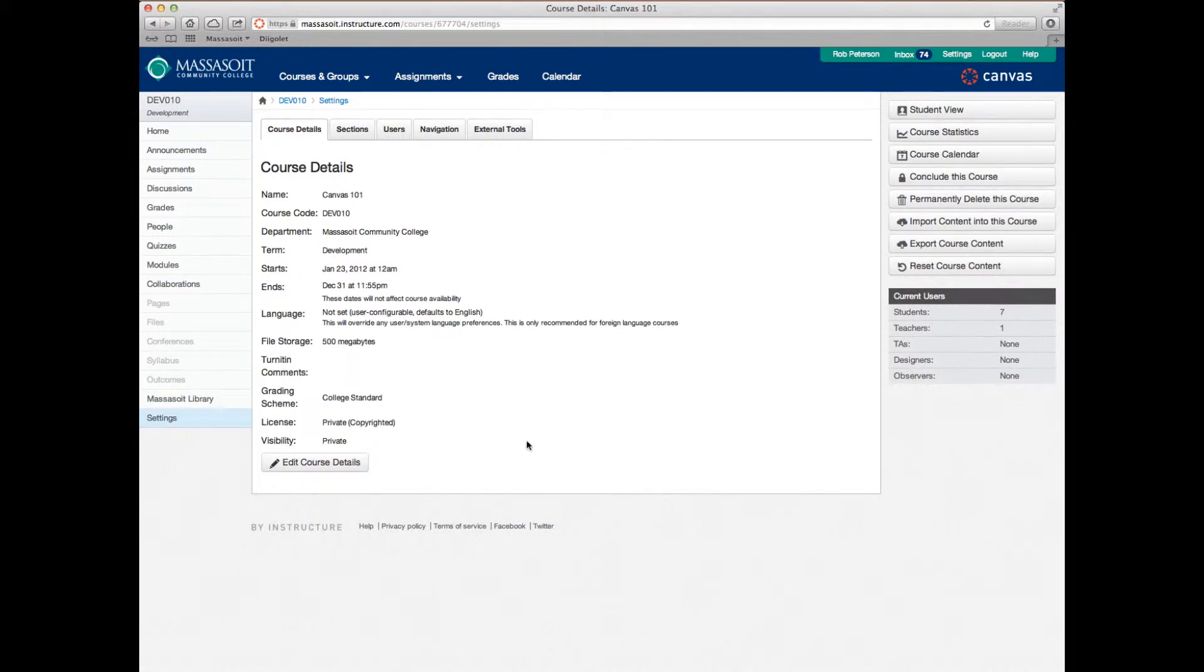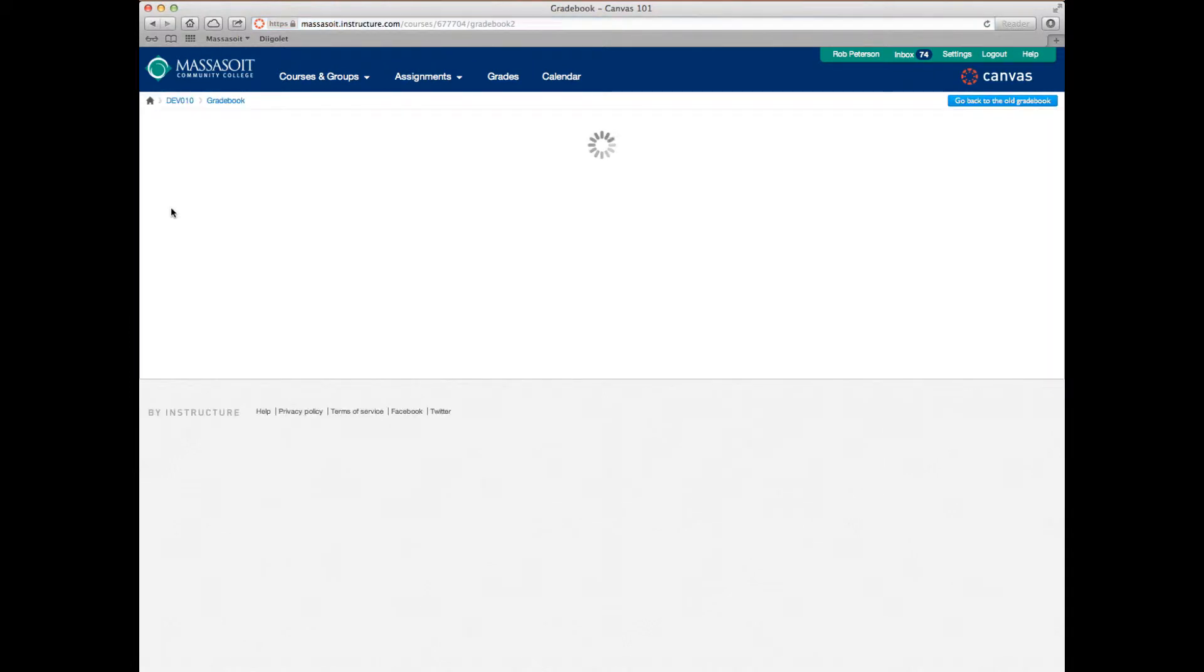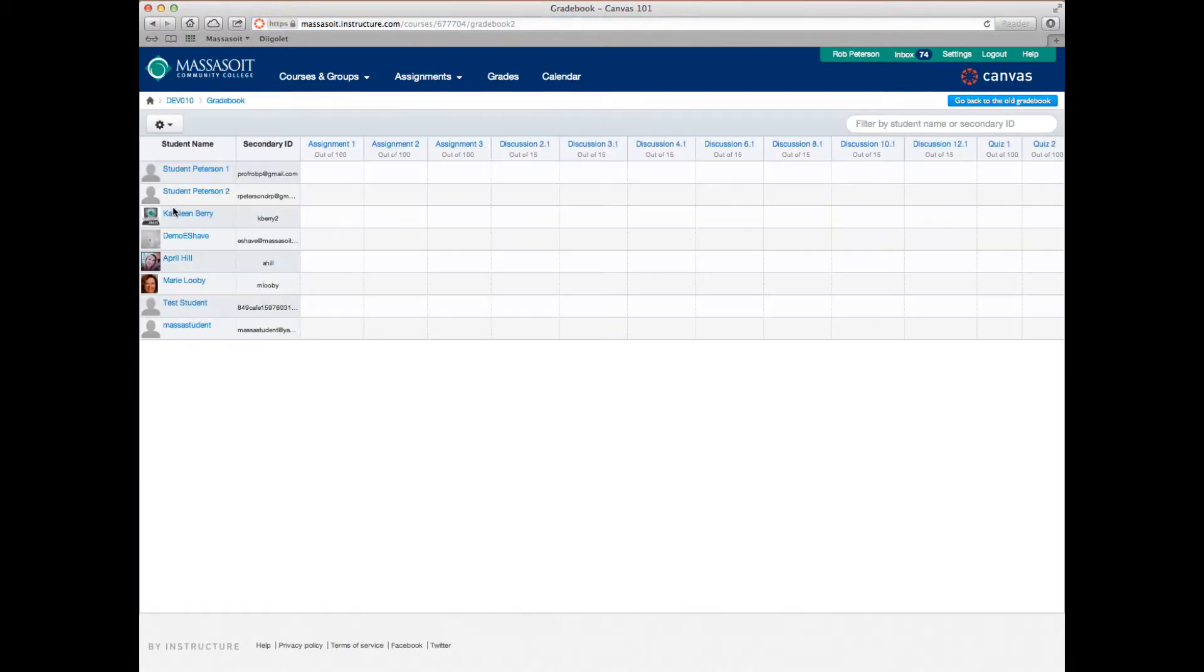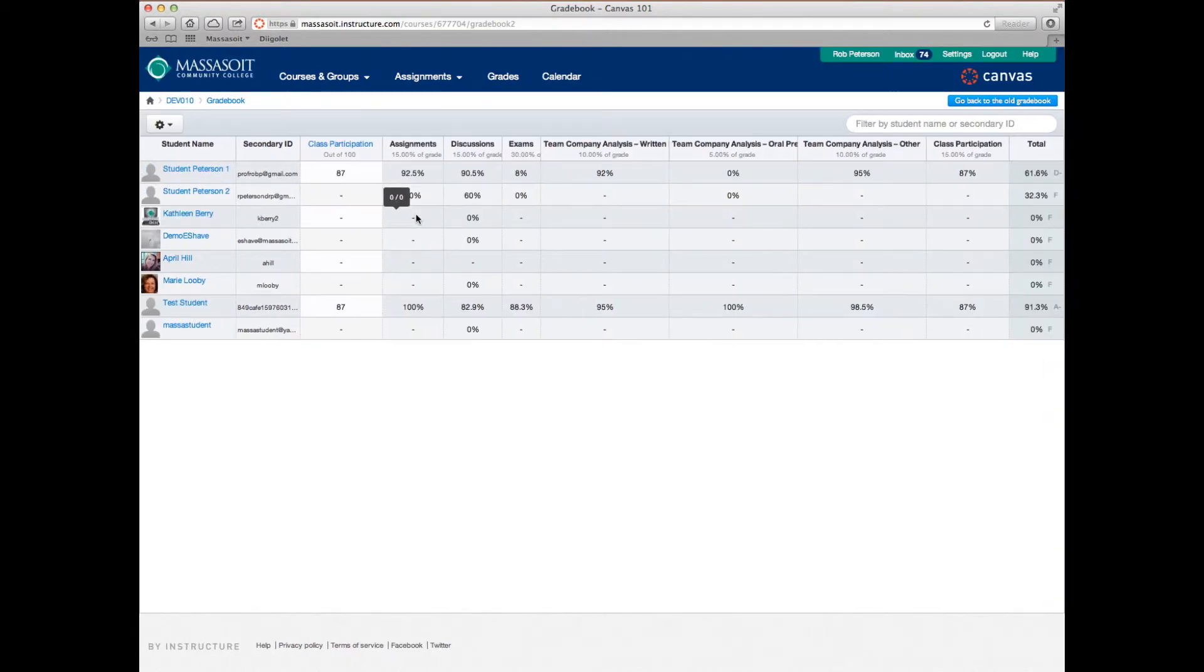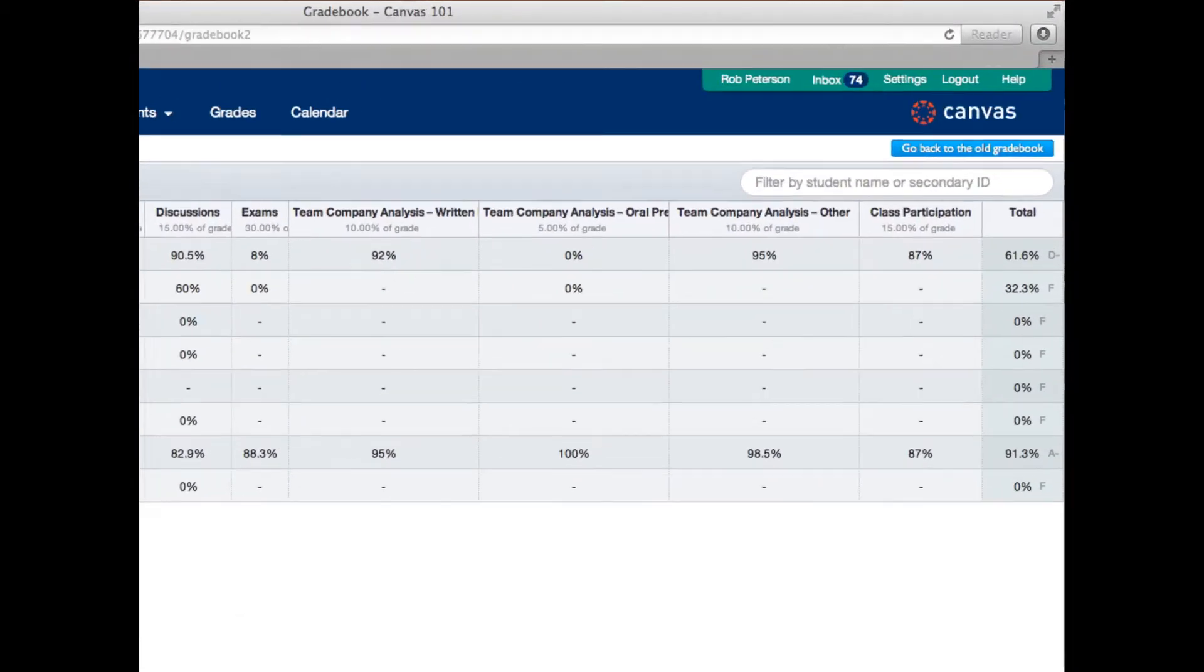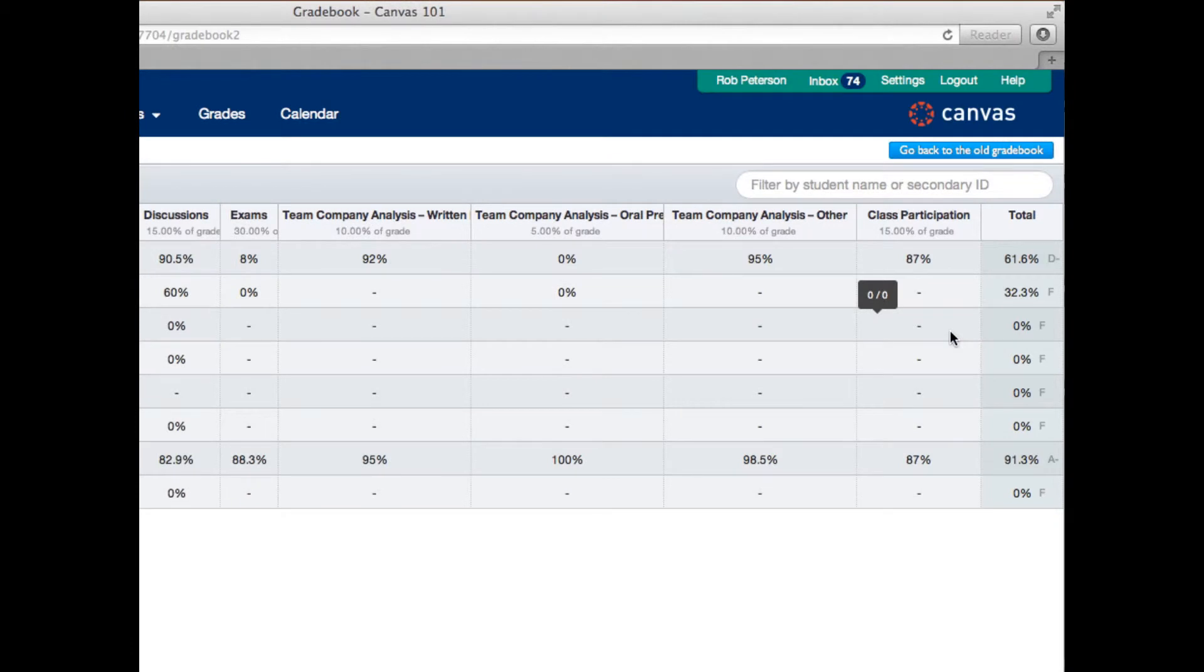Now, when we click on grades in our left sidebar, you'll see that the total grade column has now been converted to a letter grade. Note that the grading scheme applies only to the total grade column.